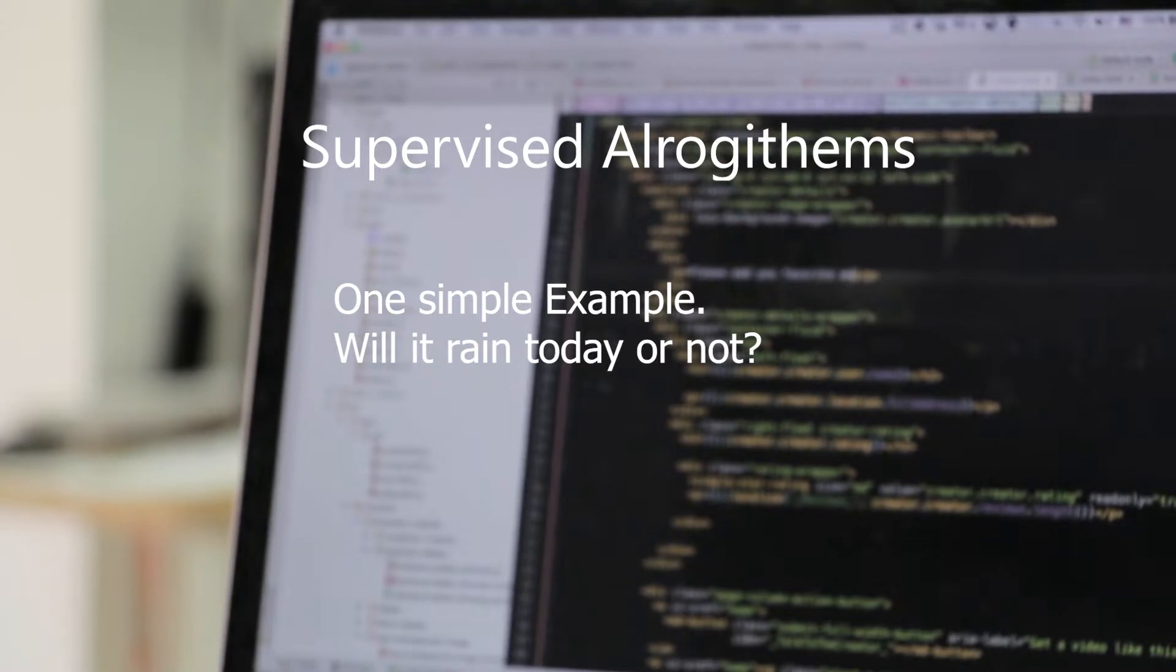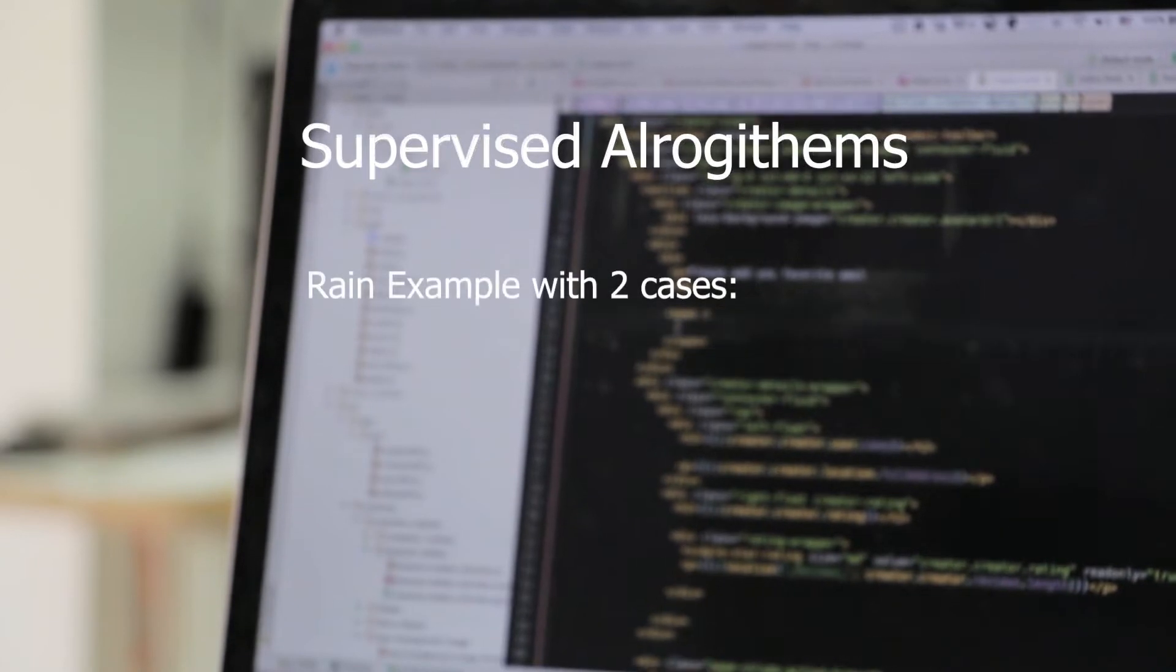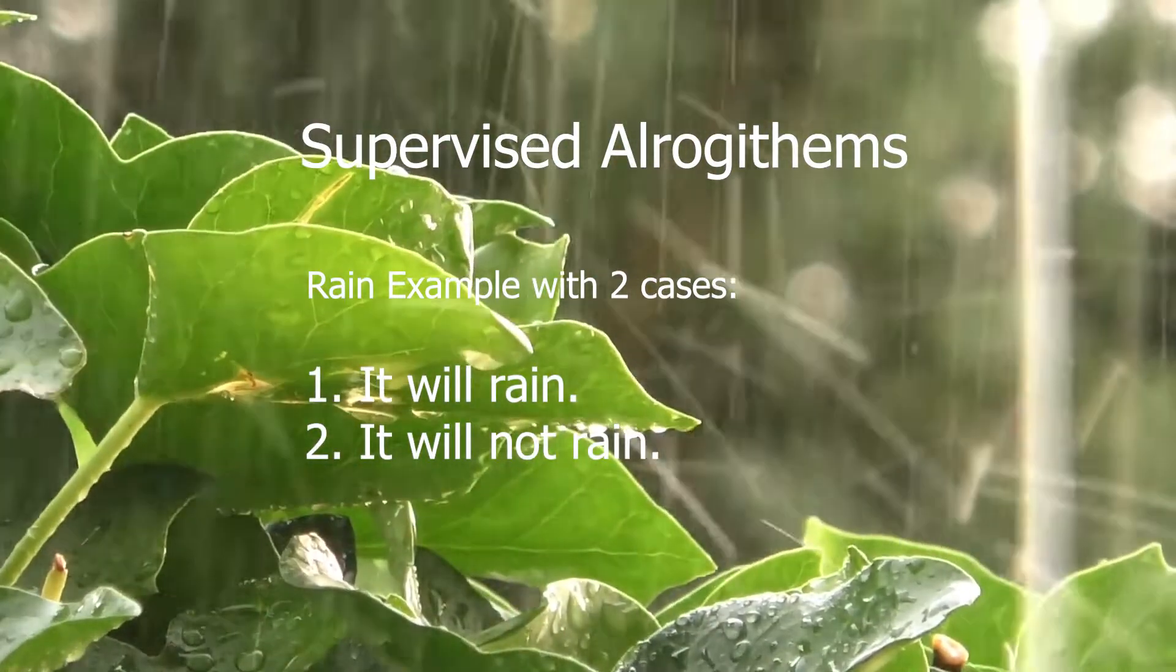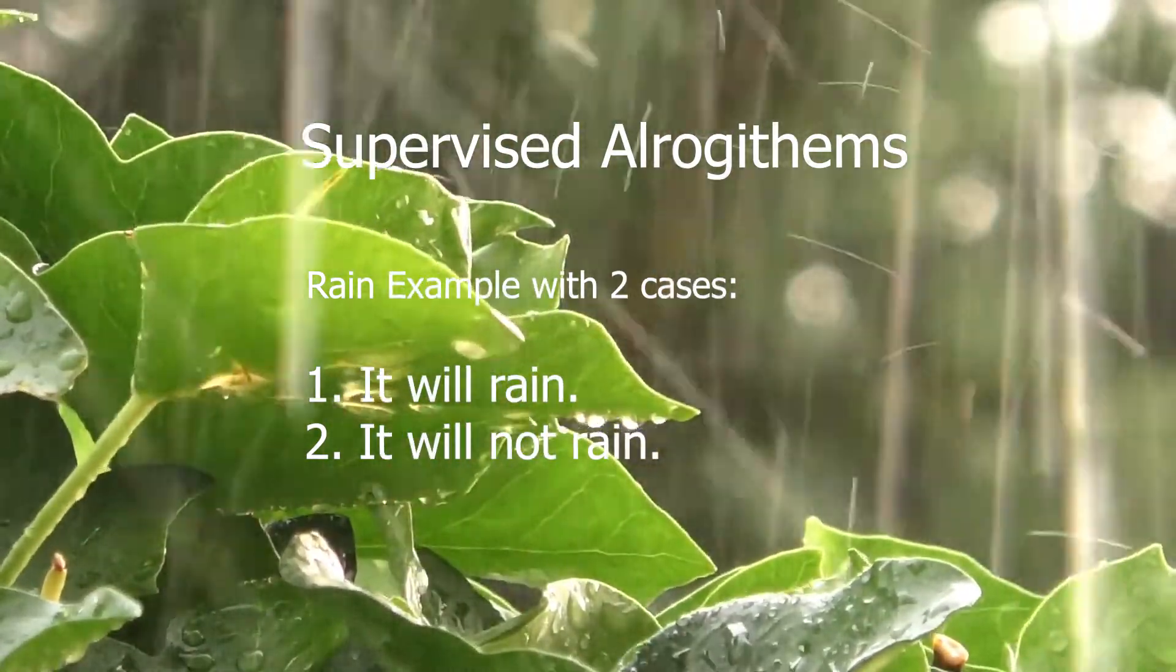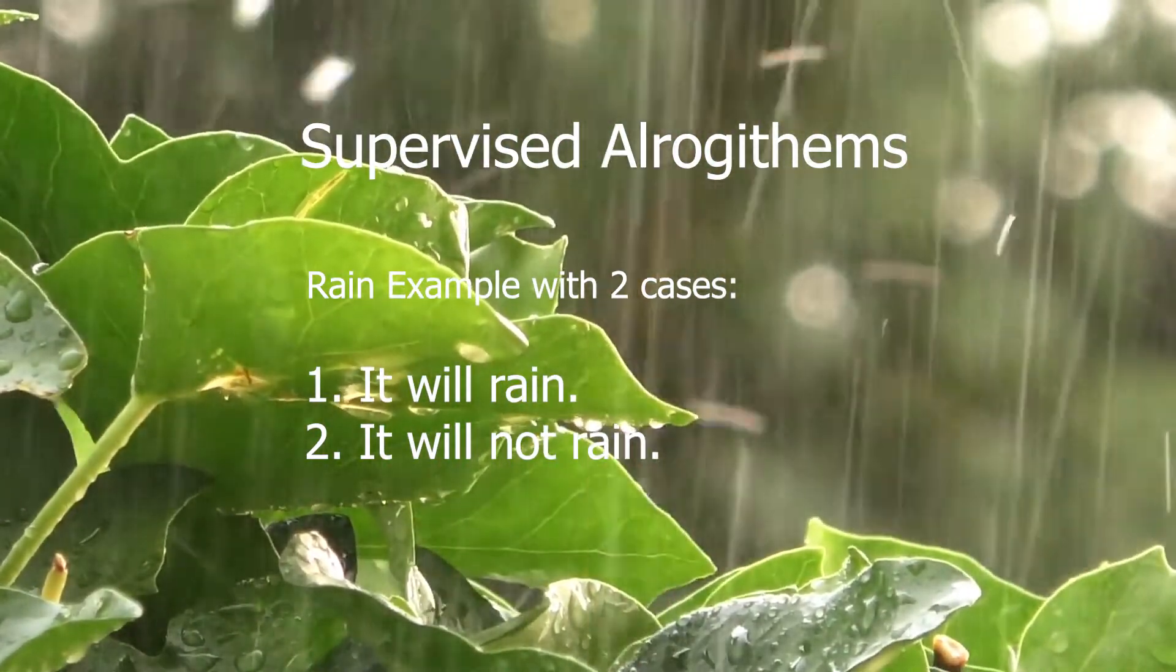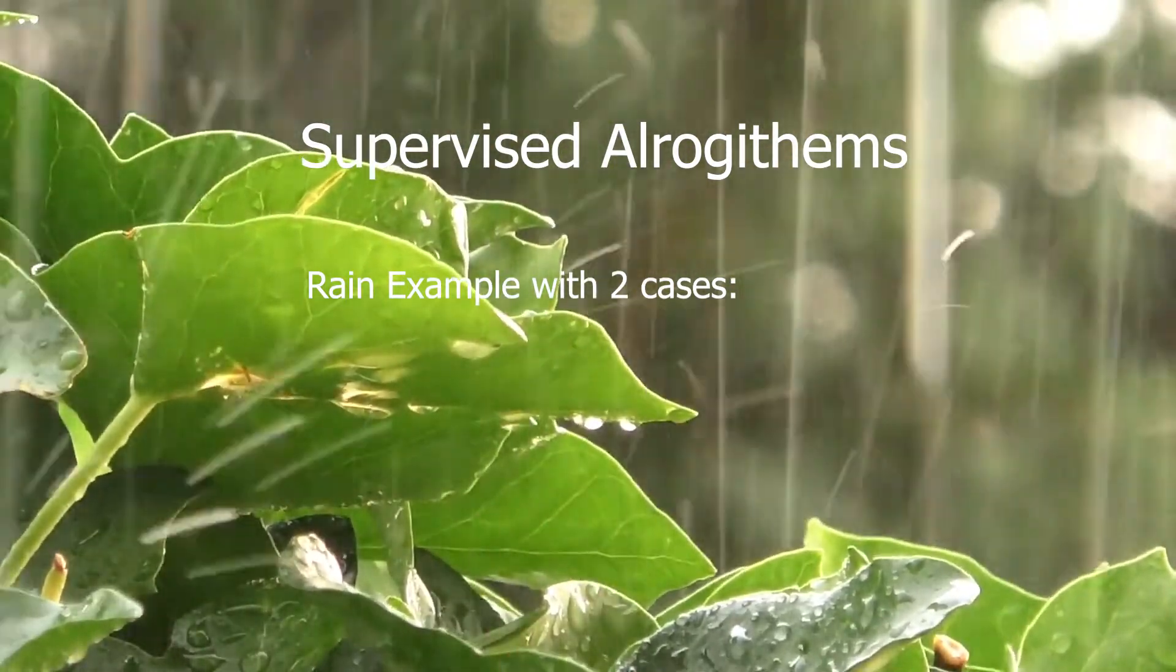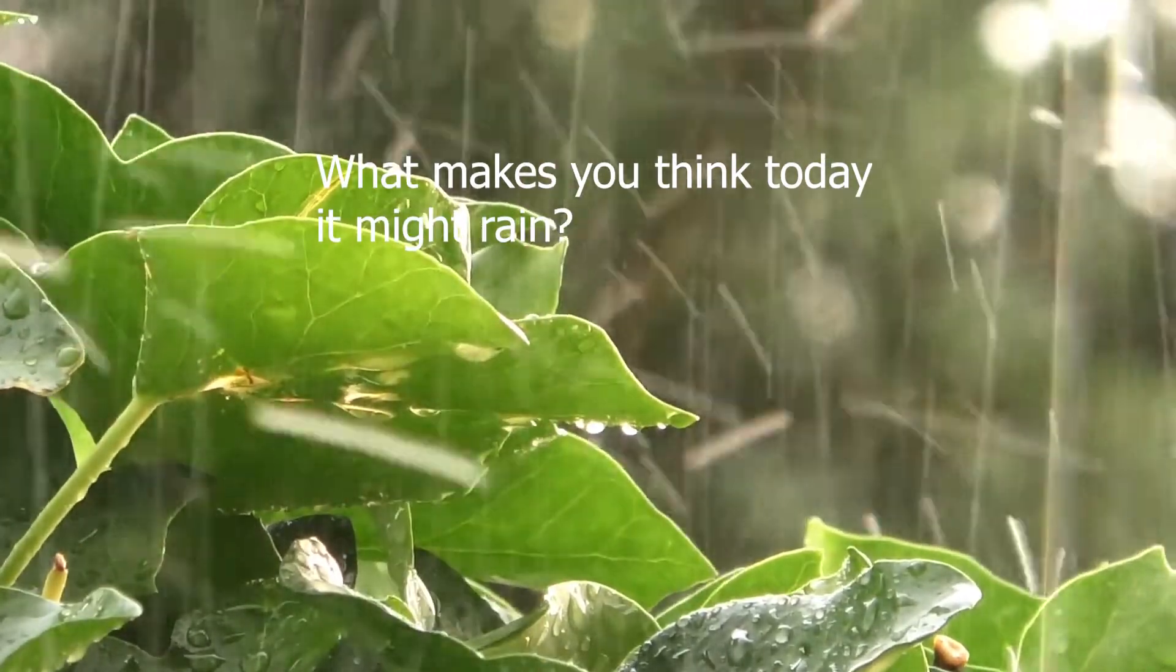In this case, we know that there are two cases: either it will rain or it won't rain. This makes things much simpler. The challenge that now remains is to figure out what information we want to use to identify the answer we want. Now, you might be wondering what kind of information this might be. Well, let's think of this like you, the viewer, is being asked this question. How would you think about this?